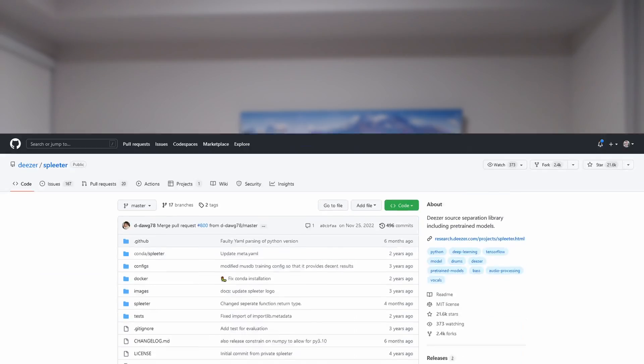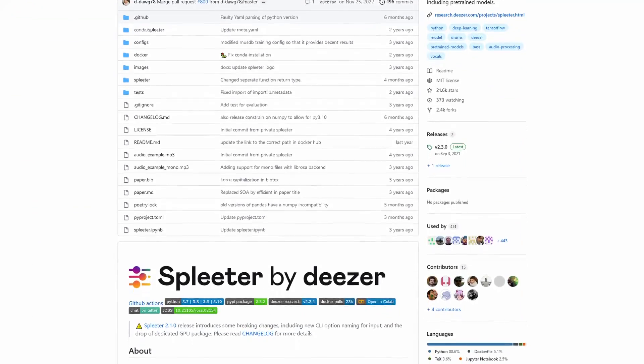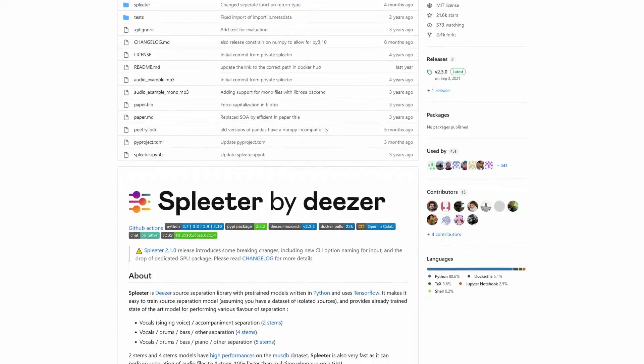I started looking for a way to isolate vocals and music, because I thought this would make it easier for speech-to-text models to actually understand the song. After briefly looking at methods to do this in Audacity and other audio tools — hoping to find a Python library I could replicate the strategy with — I found Spleeter by Deezer, which is actually a Python AI model that does this automatically. So this step was basically out of the way.